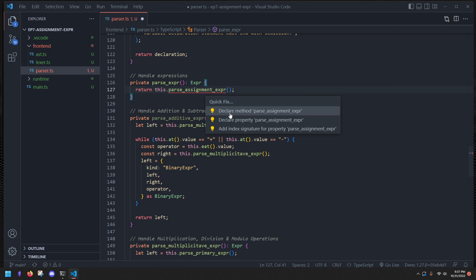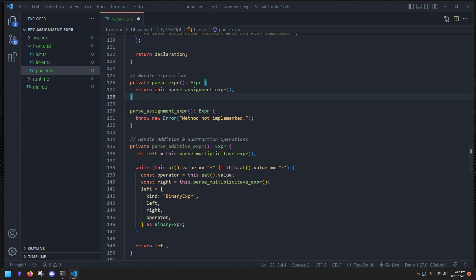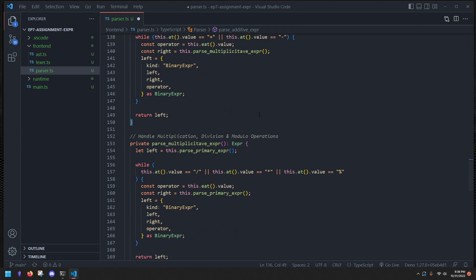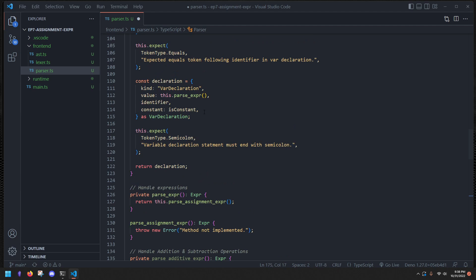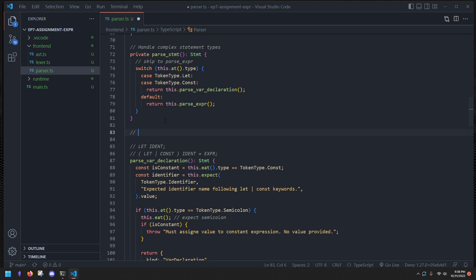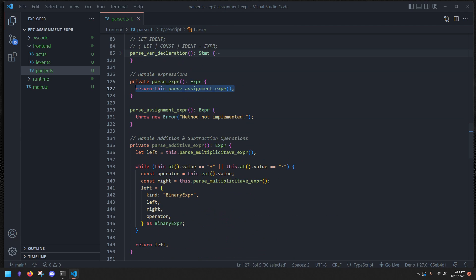The reason assignment expression gets less precedence is: remember, the further down in the call stack, the more precedence it has. `parseAdditive` has less precedence than `parseMultiplicative`, which calls `parsePrimary`. Variable assignment has very little precedence — it's actually the lowest precedence operator. For example, `x = foo = bar` — the assignment has lower precedence than `foo` and `bar` themselves.